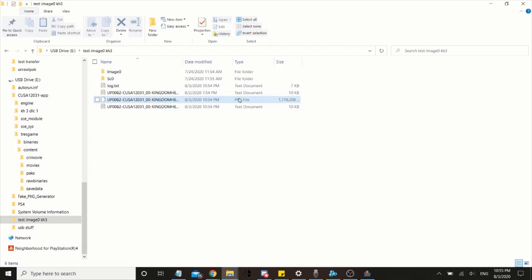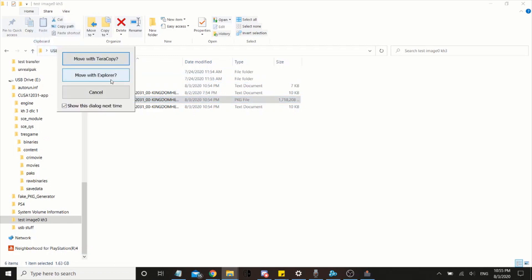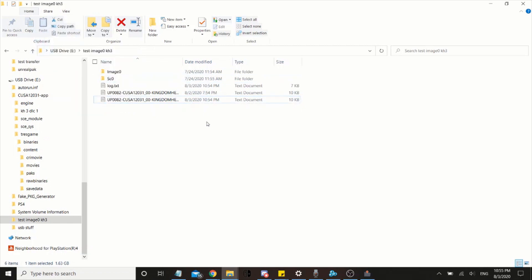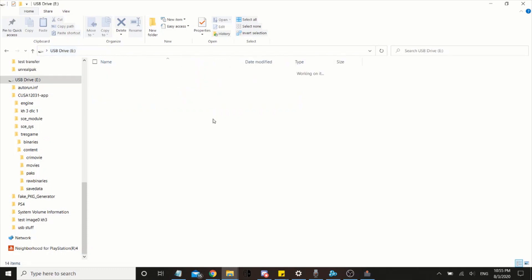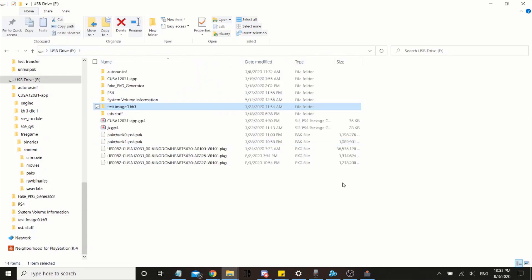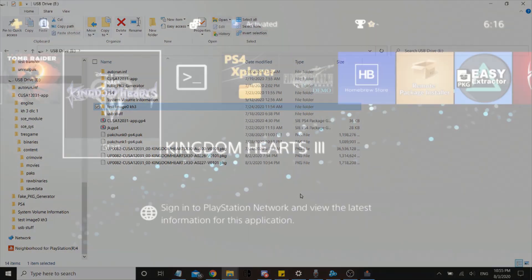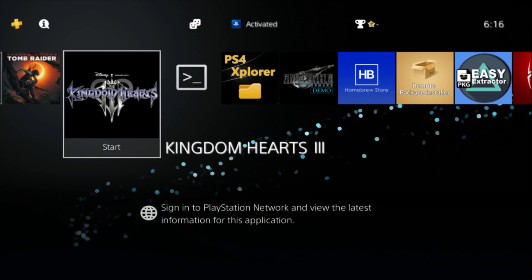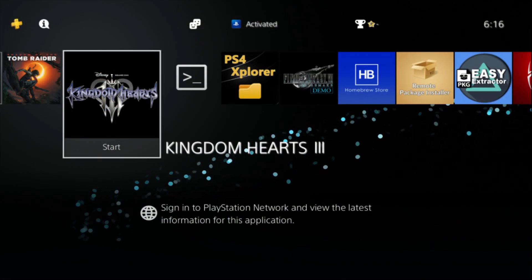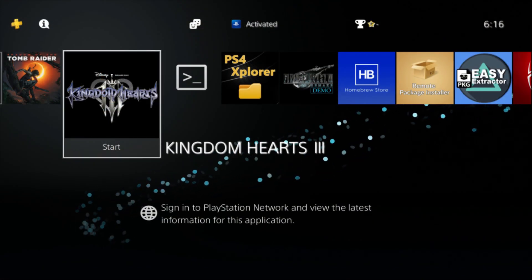Now all you have to do is drag this to the root of your USB and put this in your PS4.